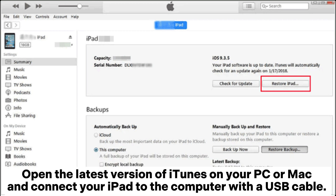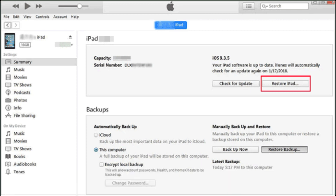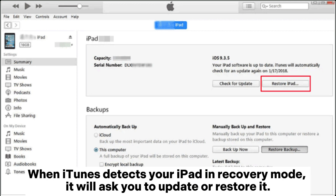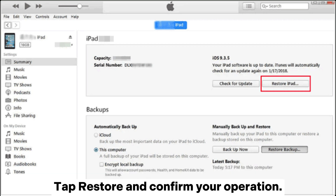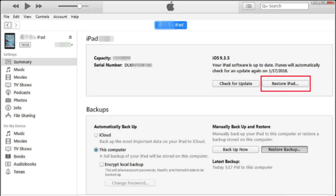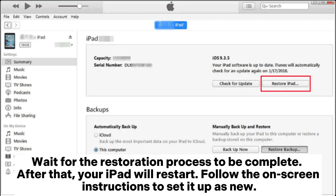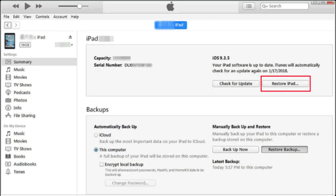Open the latest version of iTunes on your PC or Mac and connect your iPad to the computer with a USB cable. When iTunes detects your iPad in recovery mode, it will ask you to update or restore it. Tap Restore and confirm your operation. Wait for the restoration process to complete. After that, your iPad will restart. Follow the on-screen instructions to set it up as new.